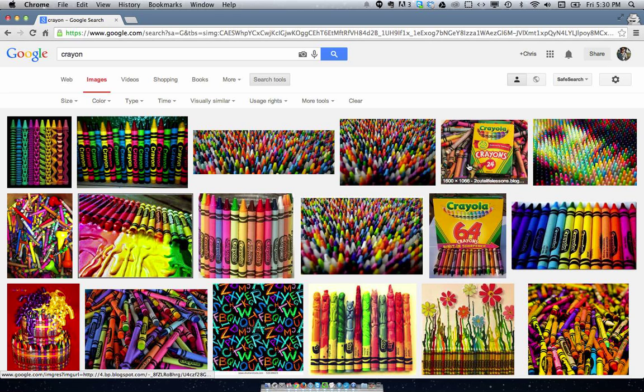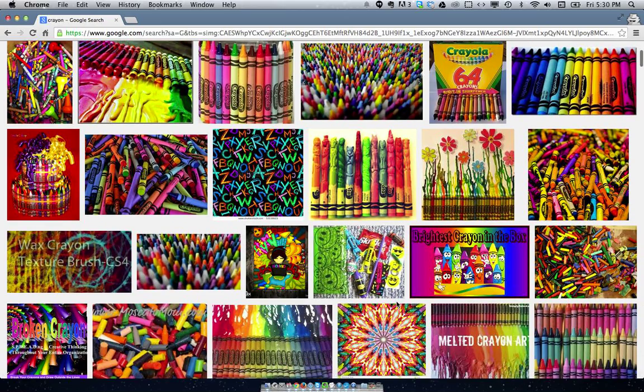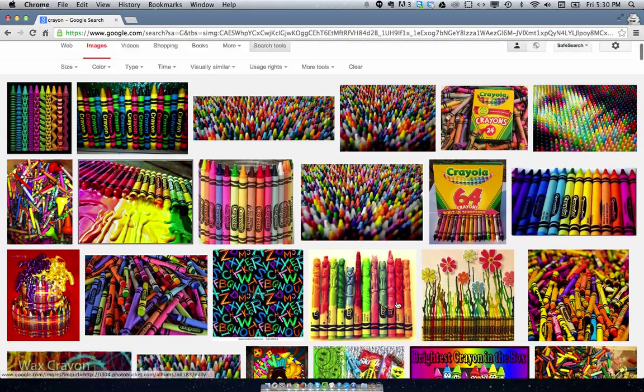Which to me is the coolest thing ever, particularly for designers or for people who are looking to find similar visual concepts.